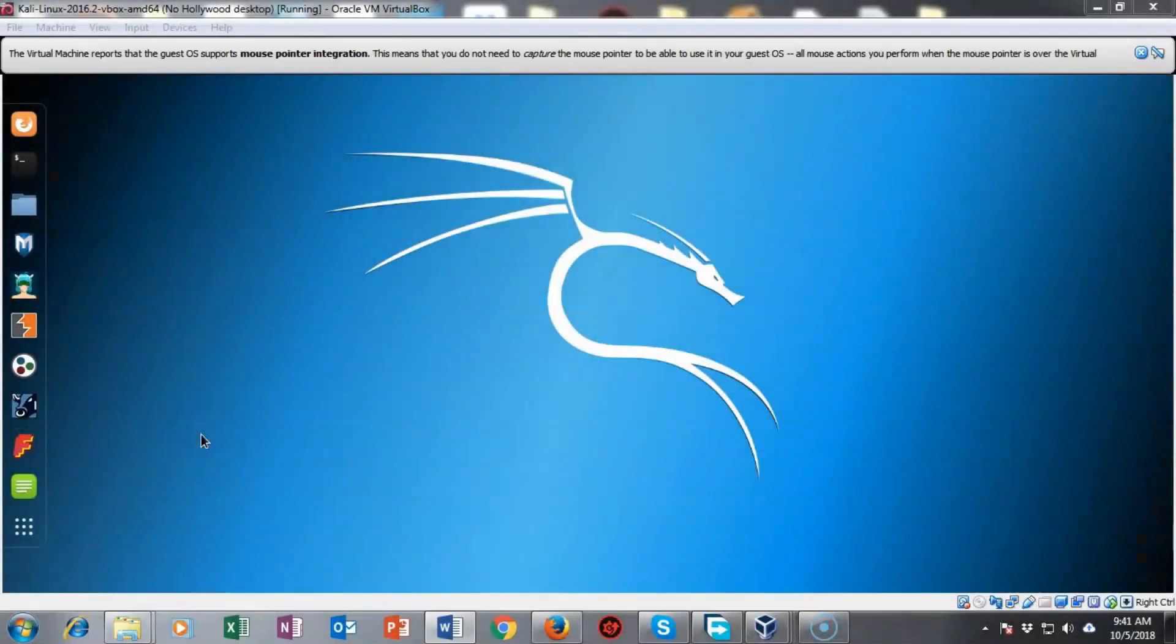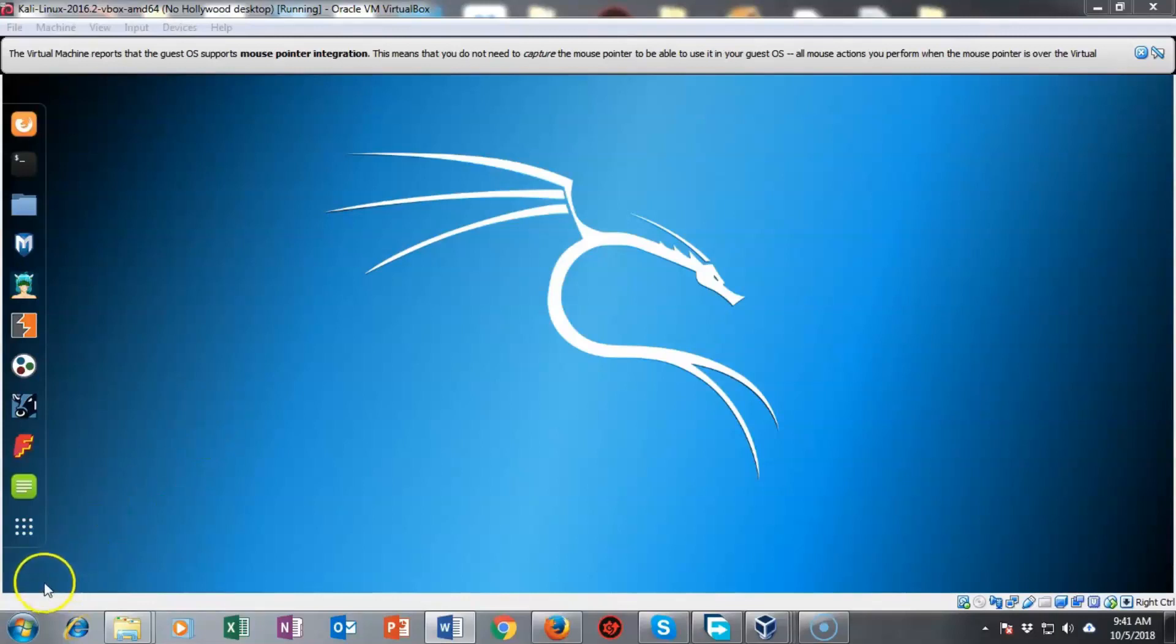Greetings and welcome to this short video presentation where we look at how to install Nessus using the Docker program.